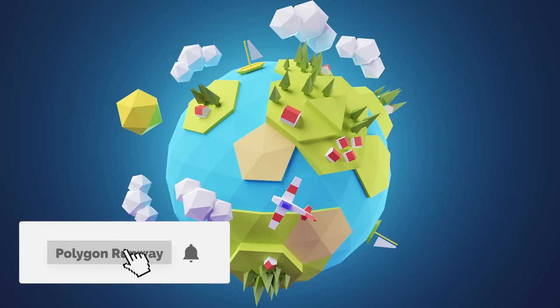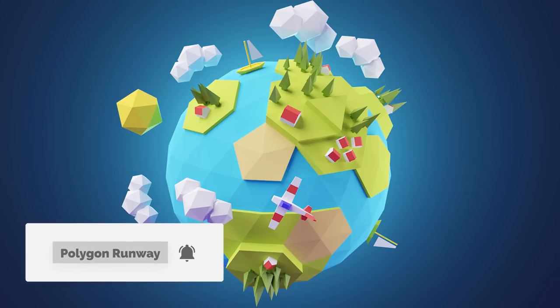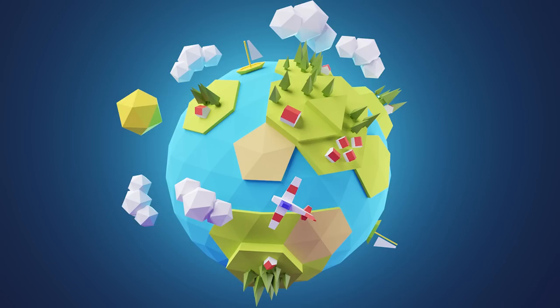Hey everyone, welcome to my new tutorial. Today I want to make this cute low poly planet with you — it's a fairly simple design but there are a lot of objects to distribute, so I'll try to make this quick to keep the tutorial short. If you enjoy this video please leave a like, it will really help my channel to grow. If you're new, please hit that subscribe and bell button to get notified when I release something new.